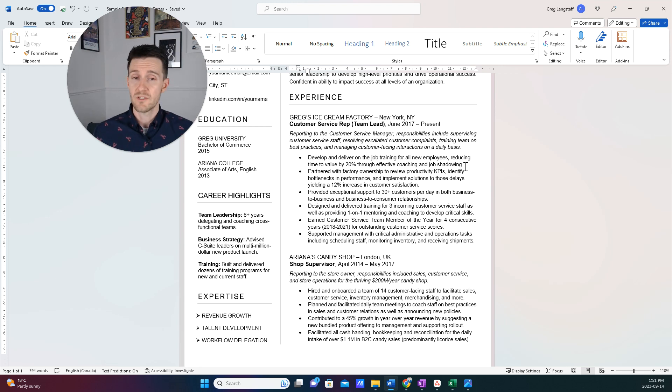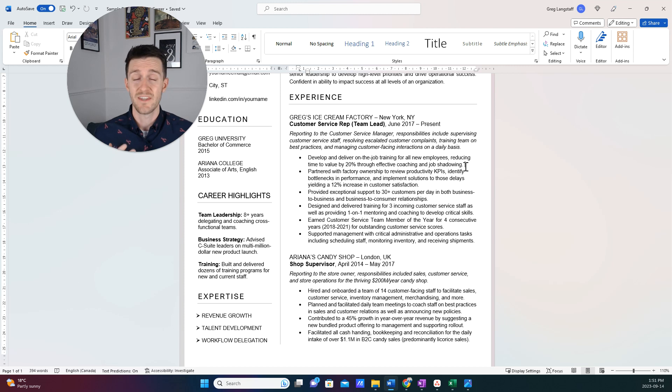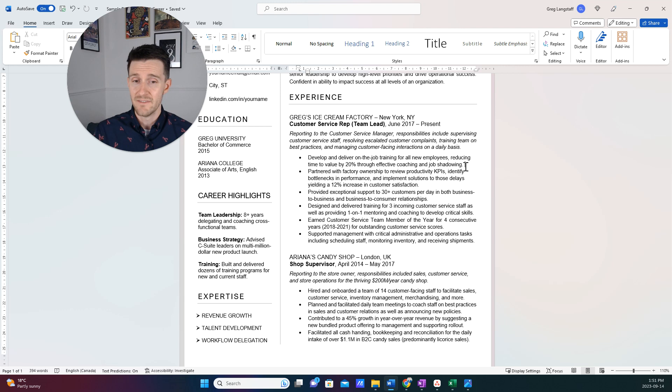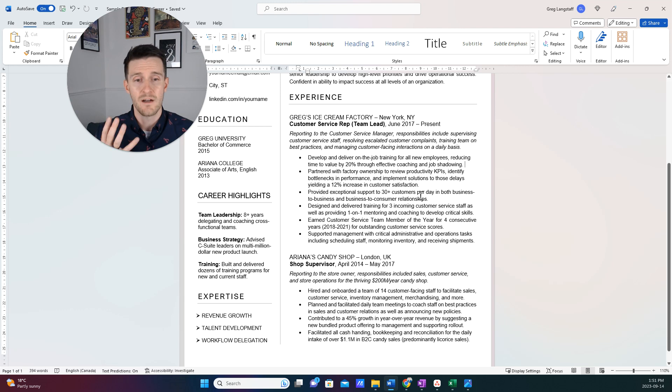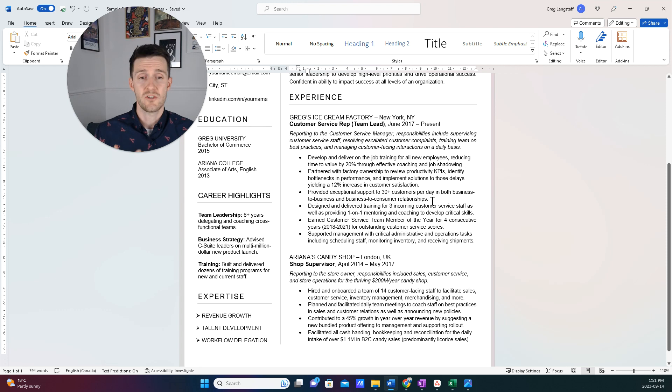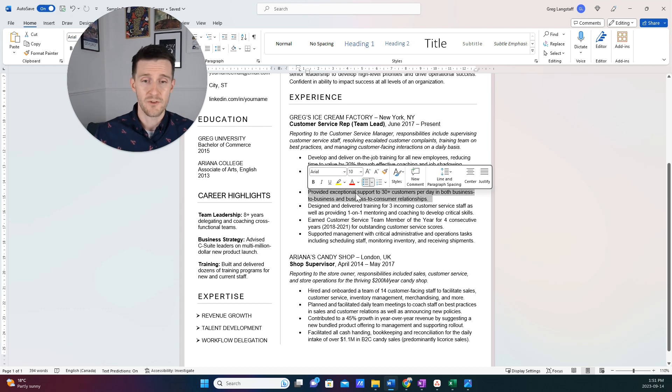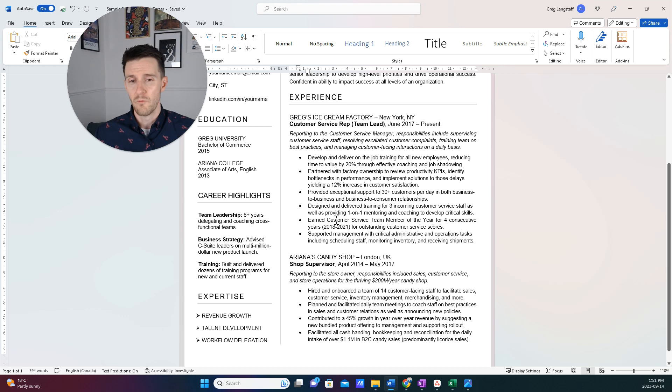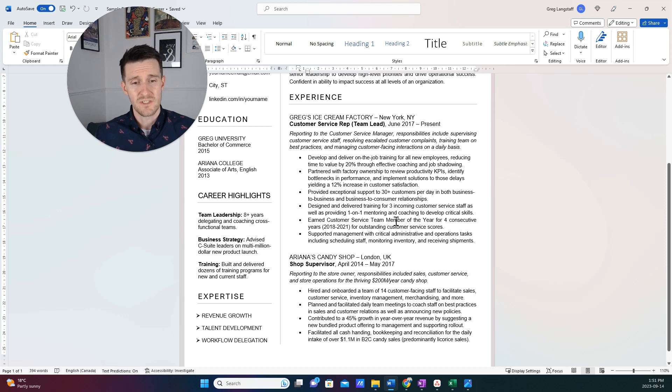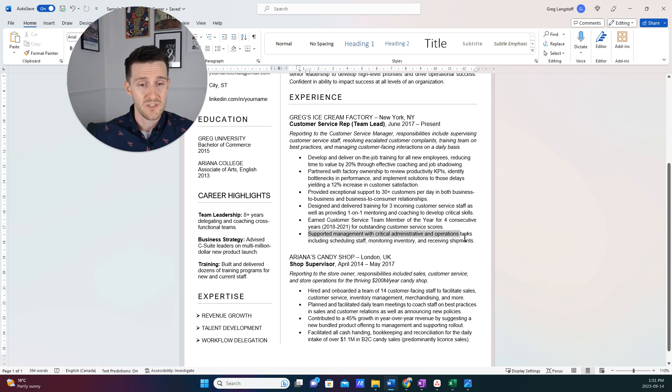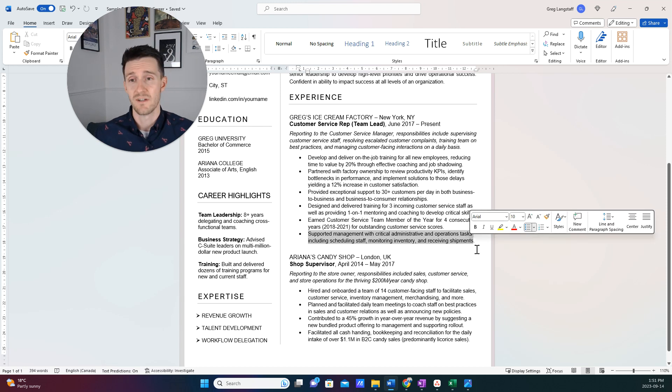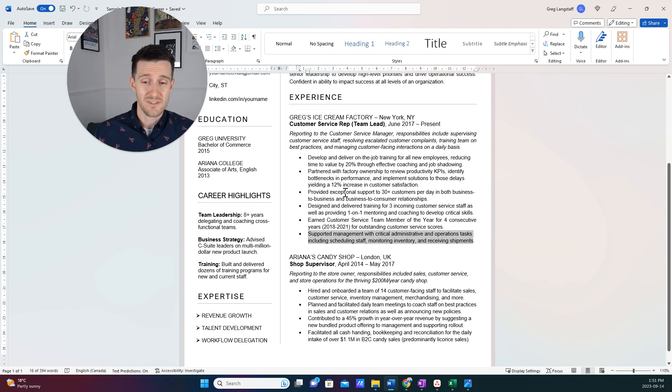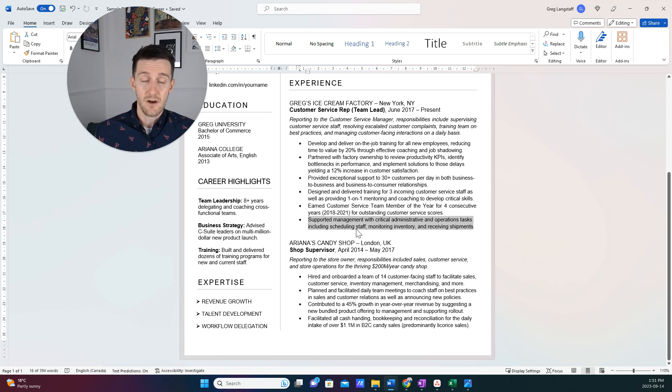So most bullet points, where we can, we want to show accomplishments. Now, that's not realistic for every single bullet point. Don't put a ton of pressure on yourself. In this example, we have probably a few more quantifiable points than others might have. But sometimes we're just going to share things like the amount of people. So we supported 30 customers per day. Great. We won customer service team member of the year four consecutive years. Again, a great accomplishment. And then sometimes we're just going to list some more stuff that we did. And that's okay as well. But the more we can quantify our accomplishments, the better.